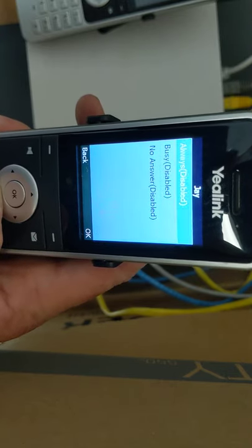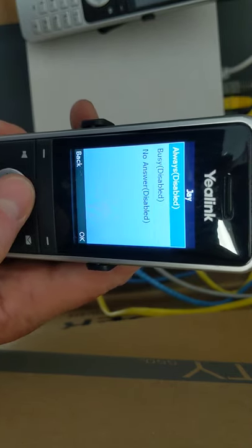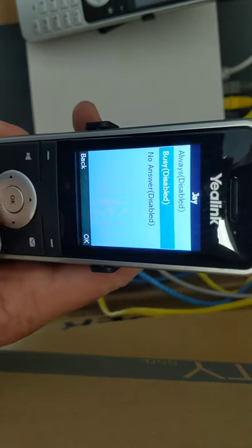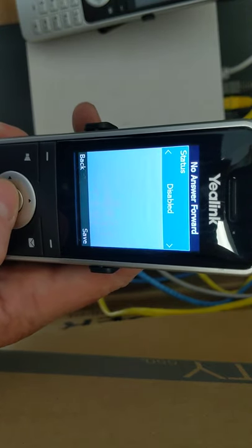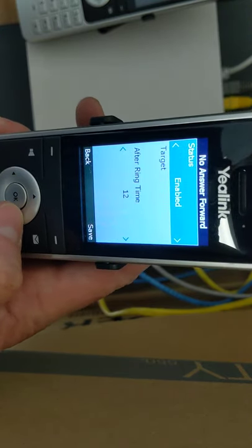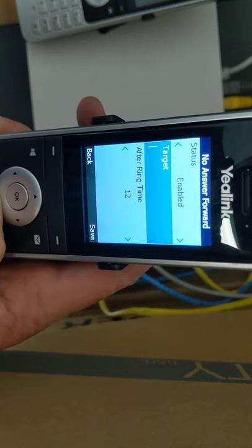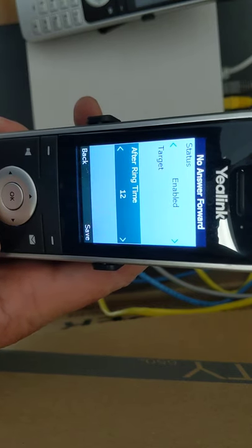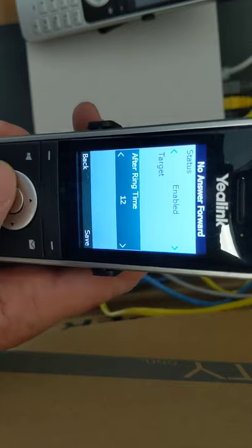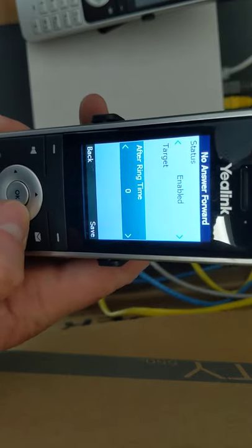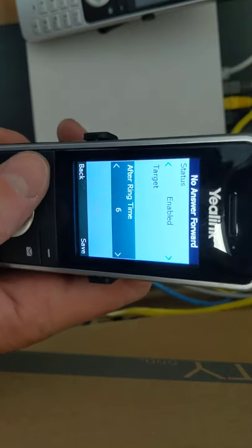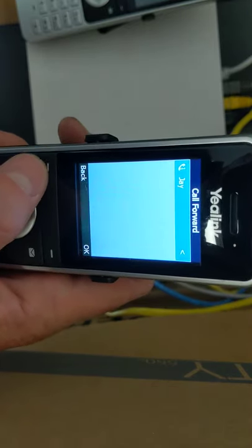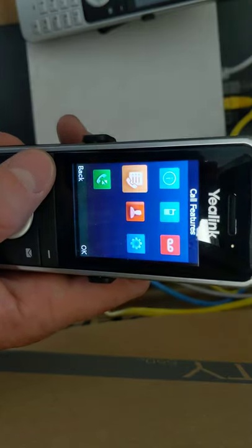And then you can determine how you want to turn call forwarding on, whether you want to do it always or just on no answer. And then you would arrow over to enable it. The target is the 10-digit phone number, and then the after ring time is how many rings you want your phone to ring before it goes after that target. So that is call forwarding.